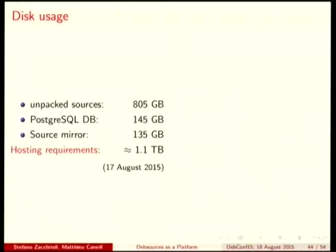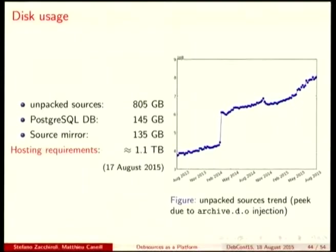About disk usage: Debsources currently takes more than 800 gigabytes. PostgreSQL takes almost 150 gigabytes, and the source mirror 135 gigabytes. In total it needs 1.1 terabytes, and it's increasing — it was 800 gigabytes one year ago. This is the evolution of disk usage on our machine. The peak is due to the injection of all the suites in archive.debian.org.